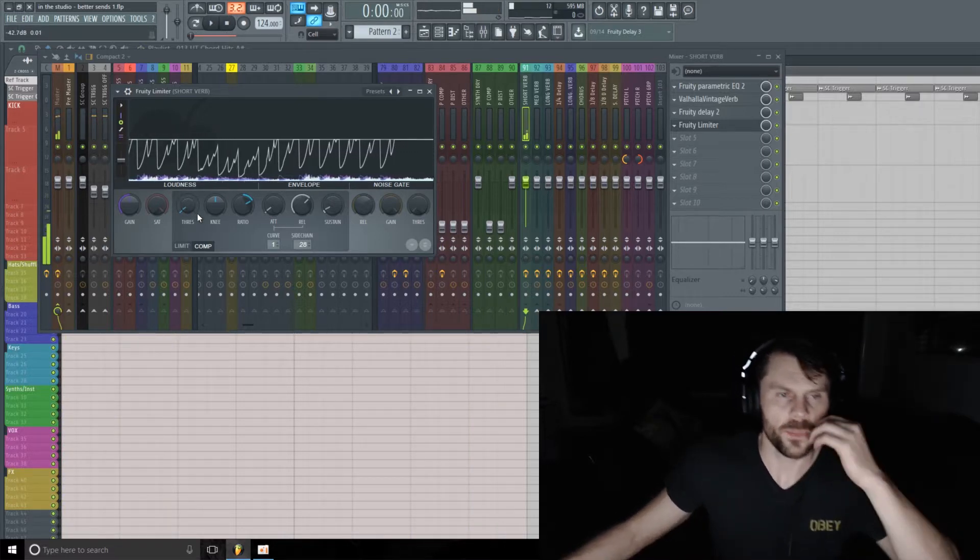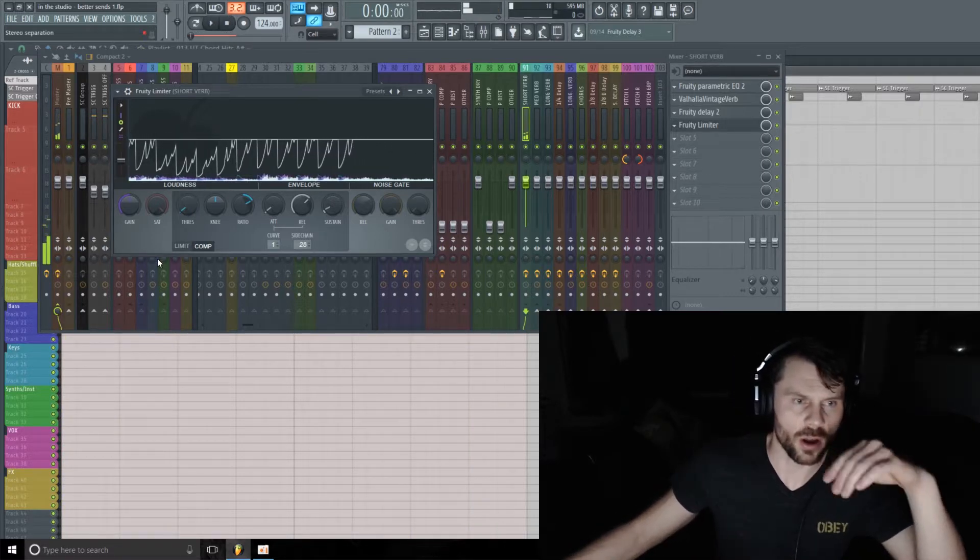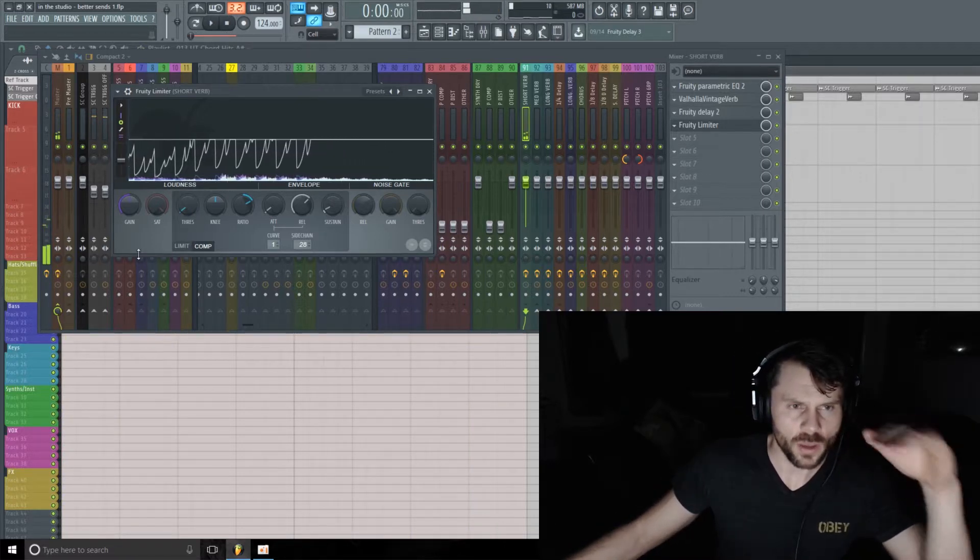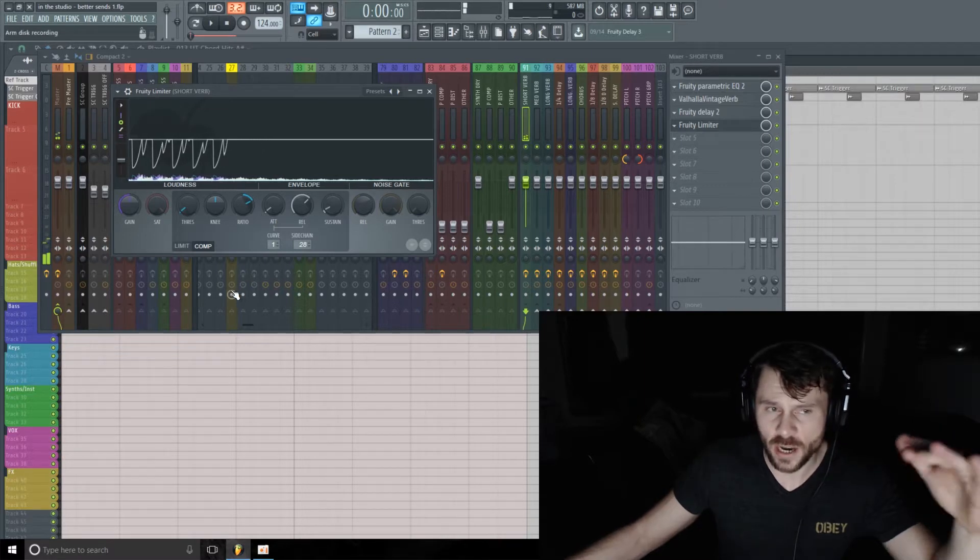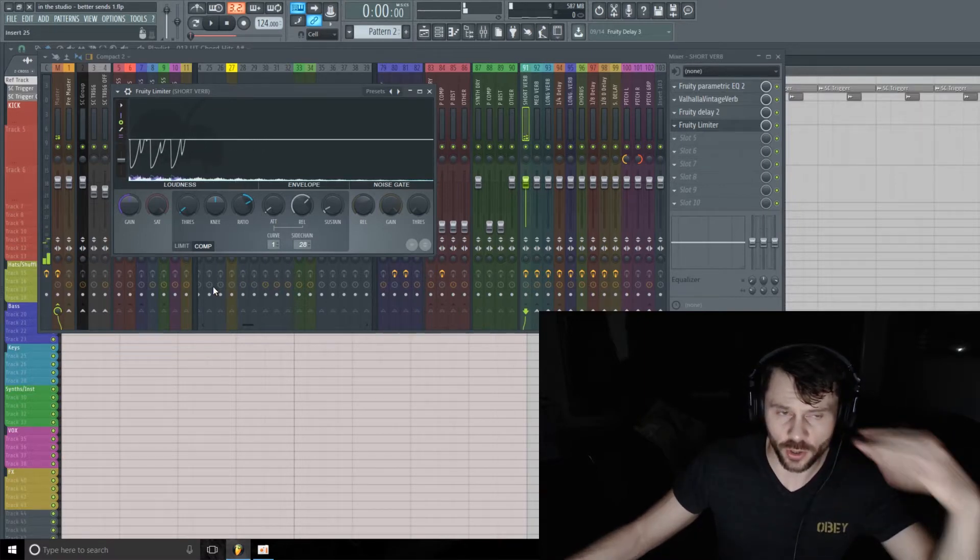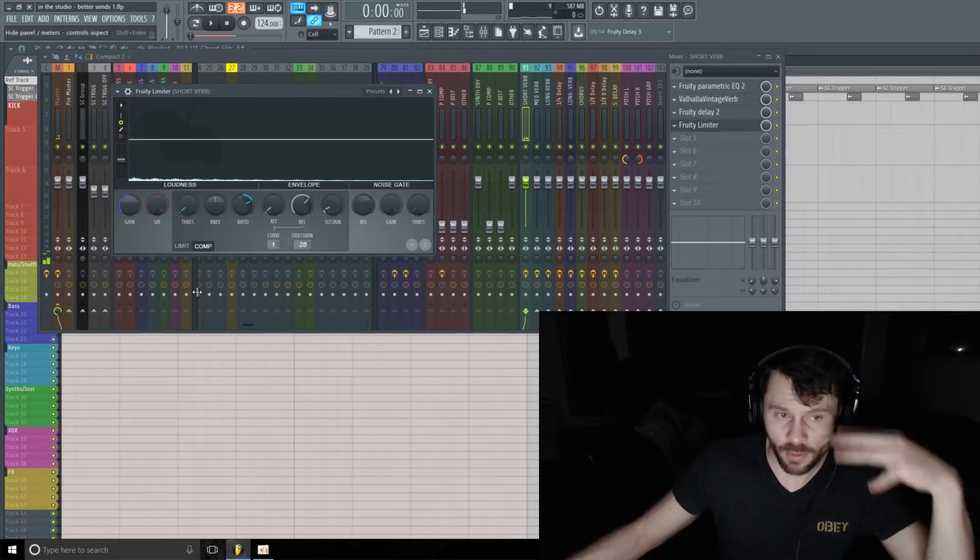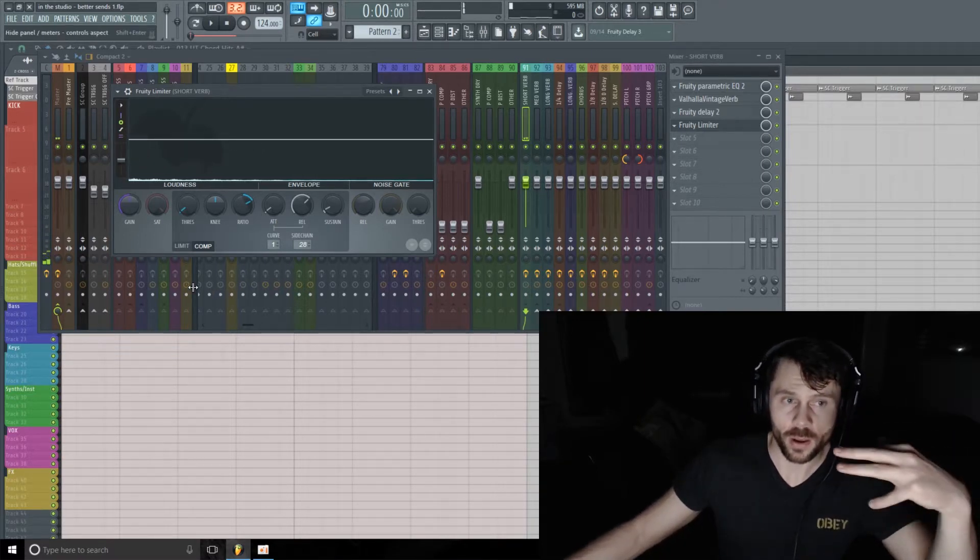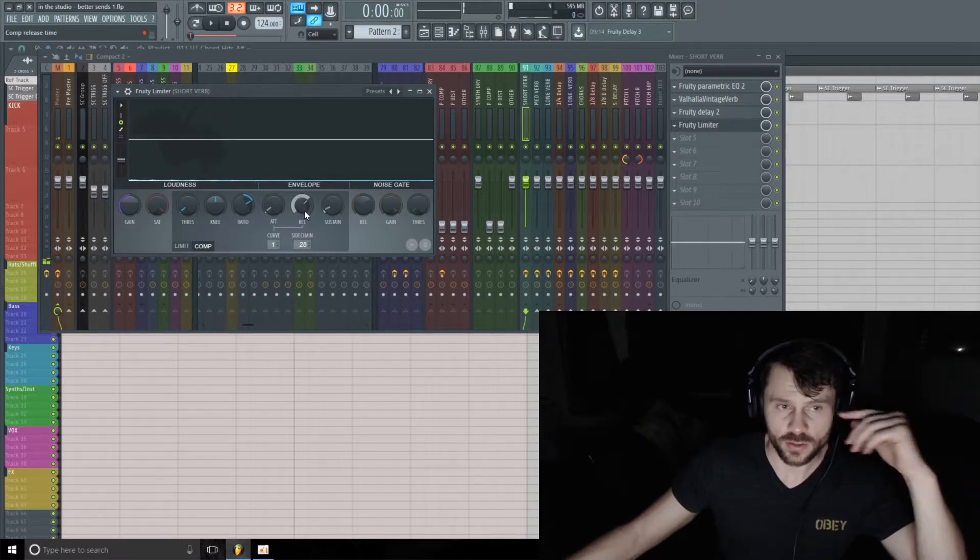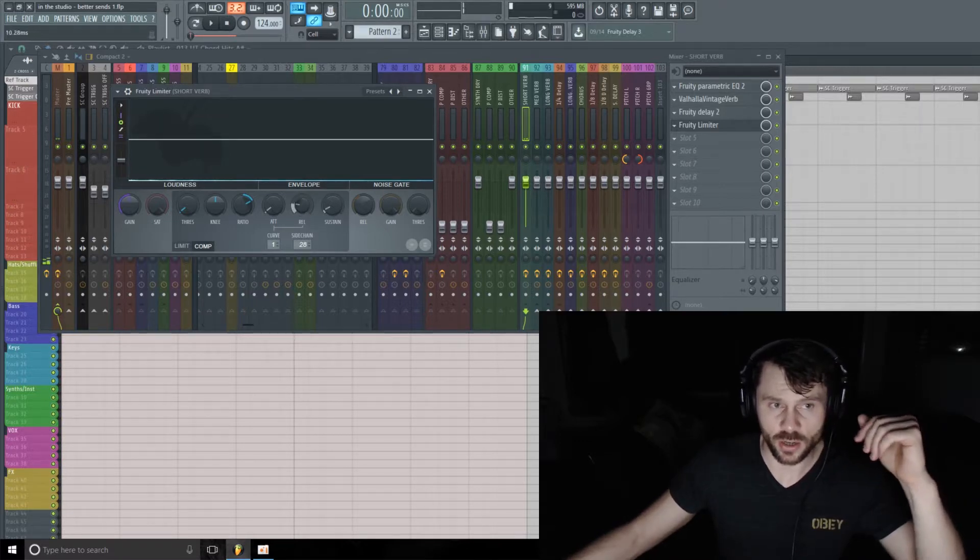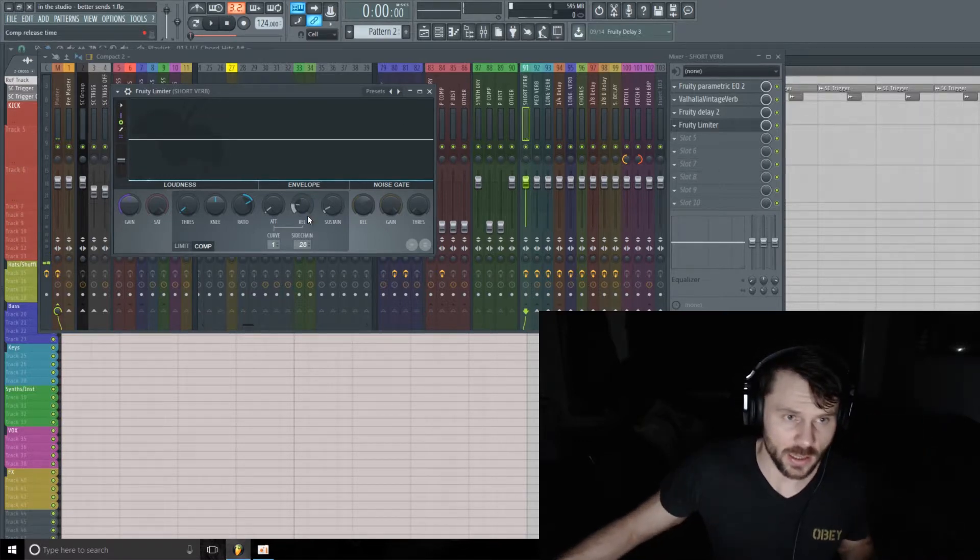Okay, so that's grooving along, and then you can really dial in the groove and the feel of that pump with the release. So let's go ahead and do that.